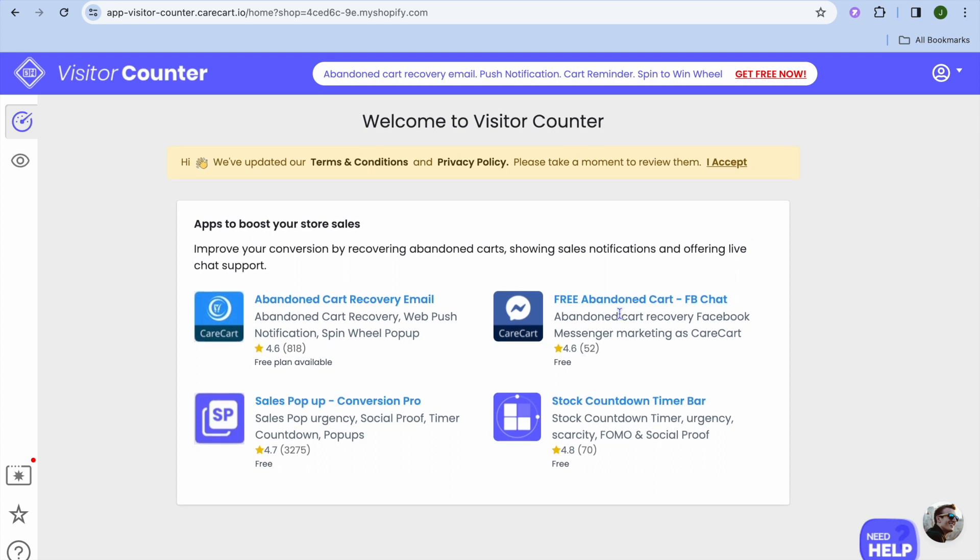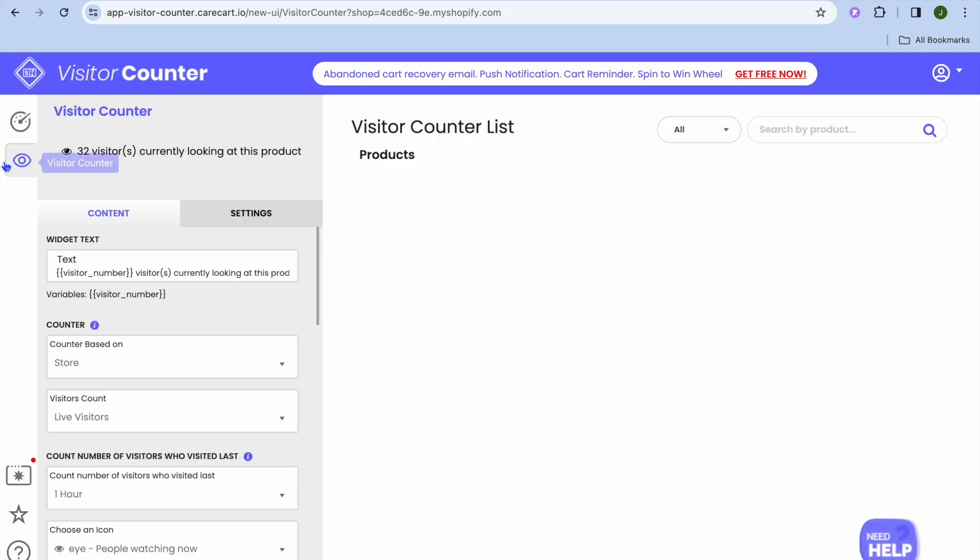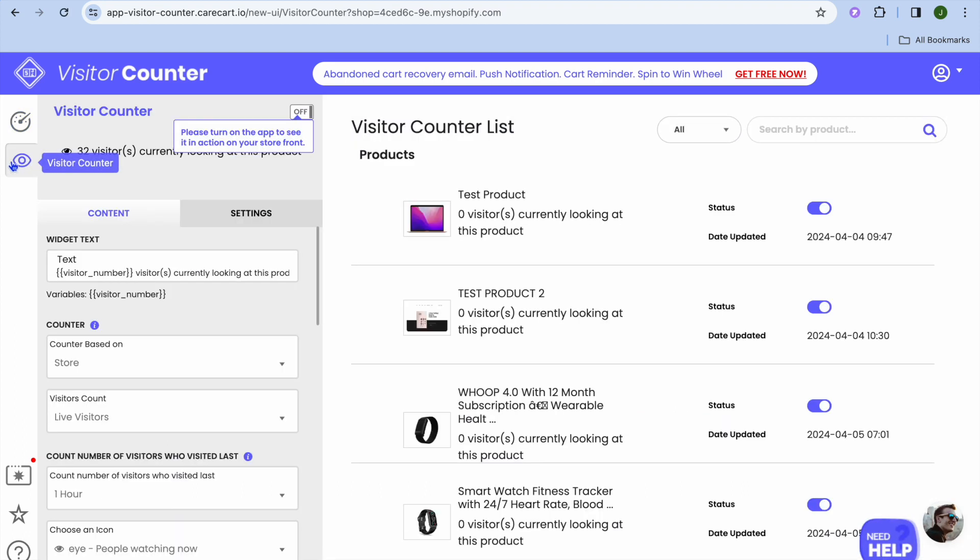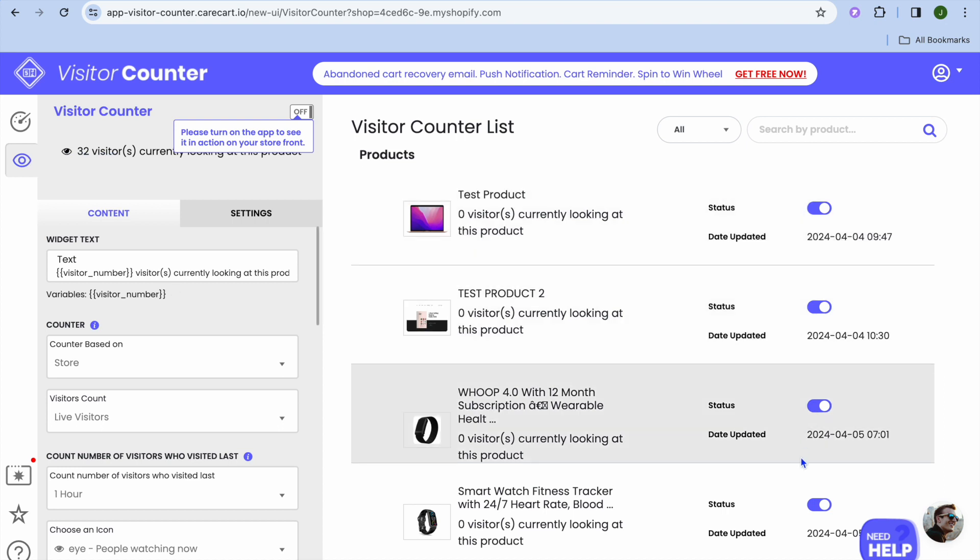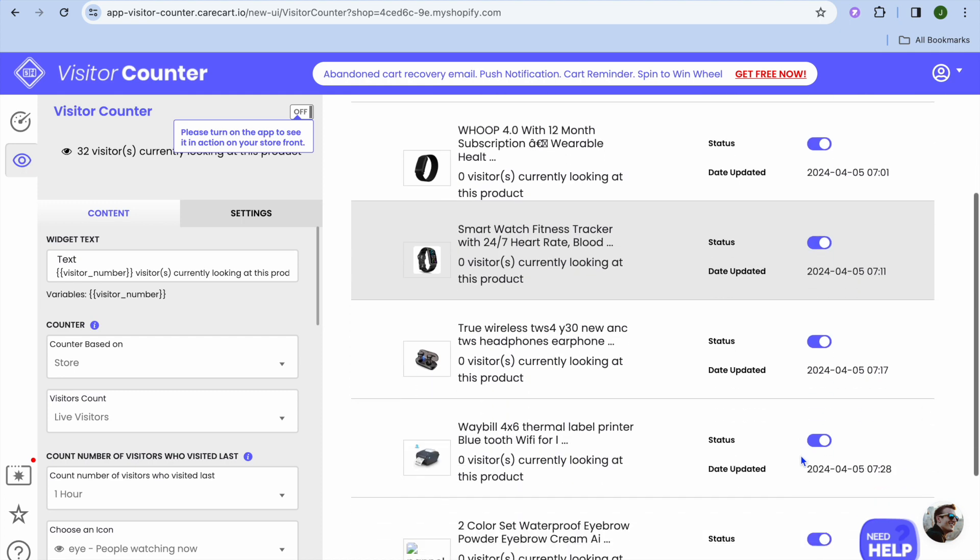All you'll need to do now to continue with our setup is go over to the left-hand menu option. You're going to tap on Visitor Counter, then tap on the eye icon right here in the top left-hand corner. After that, you can toggle on the products that you would like to display it on.